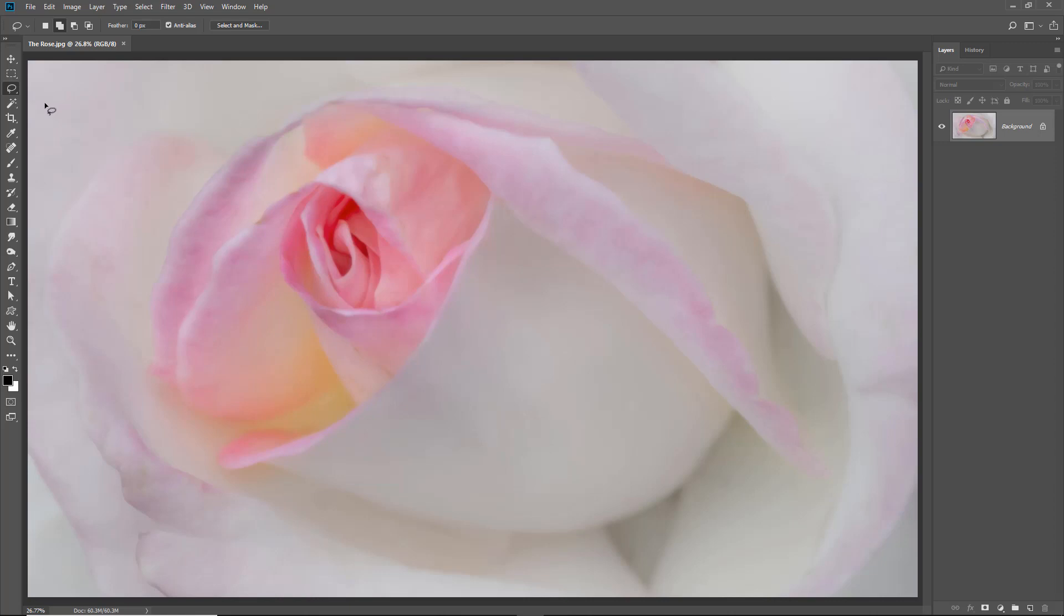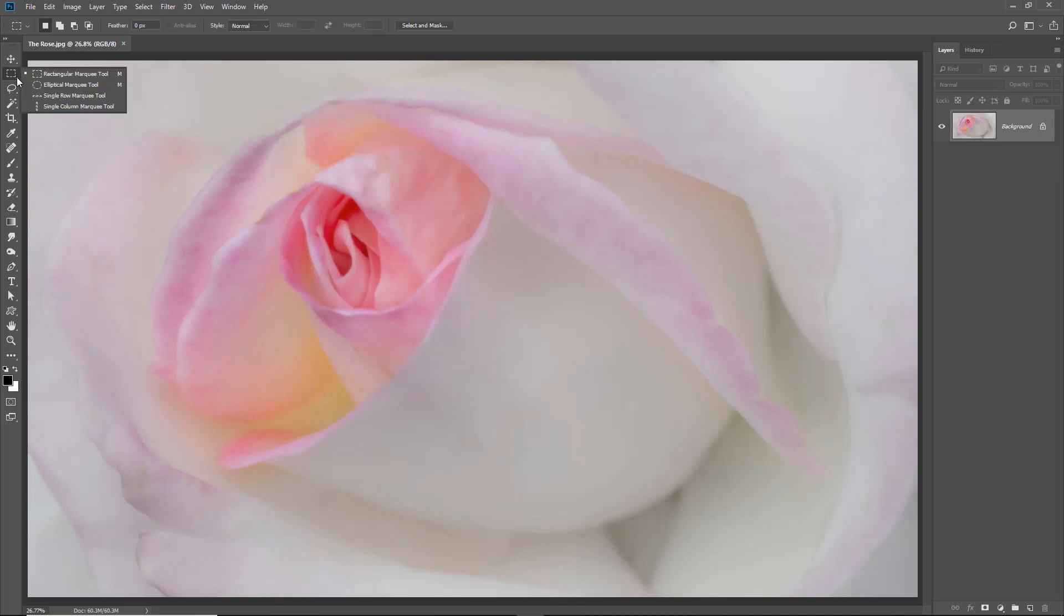So let's look at just one or two selection essentials. The first thing we need to know is that many of the selection tools are grouped together. Whenever you see a little icon at the bottom right corner of any of these options, if you click and hold, you'll see that a pop-out appears and we've got a number of selections within it. Whatever one we select, if I select the elliptical marquee tool, that will remain on top until I decide to change it.